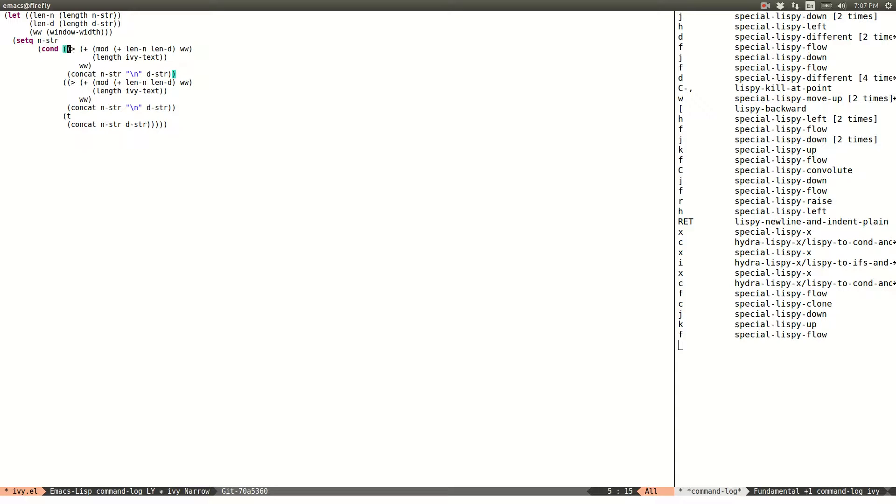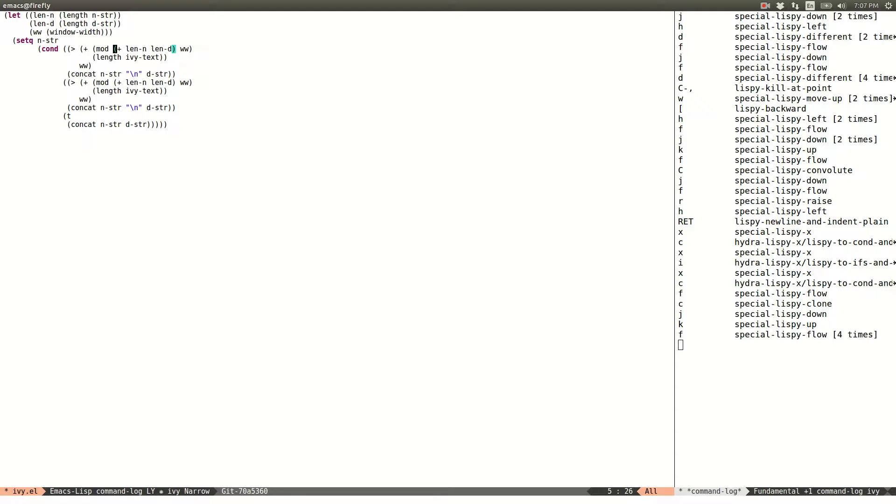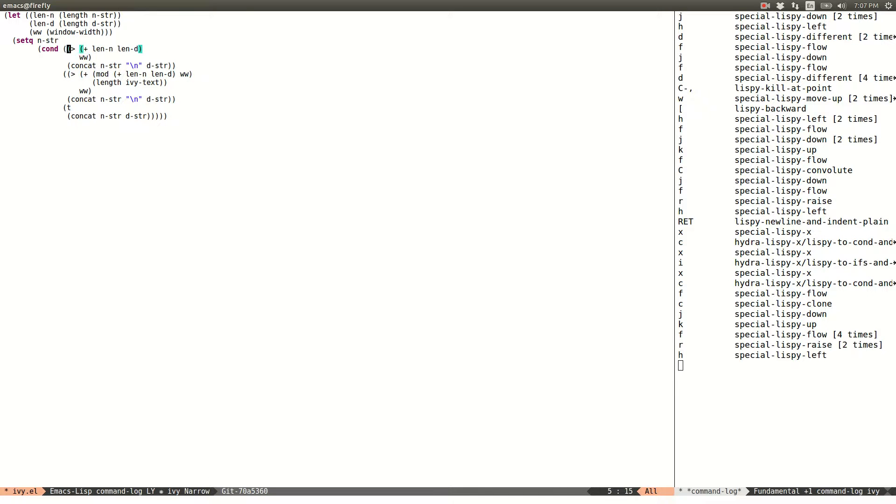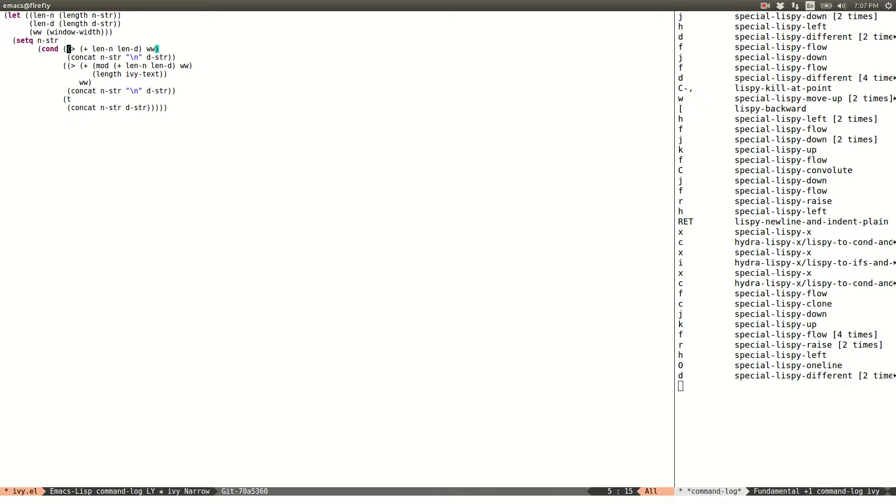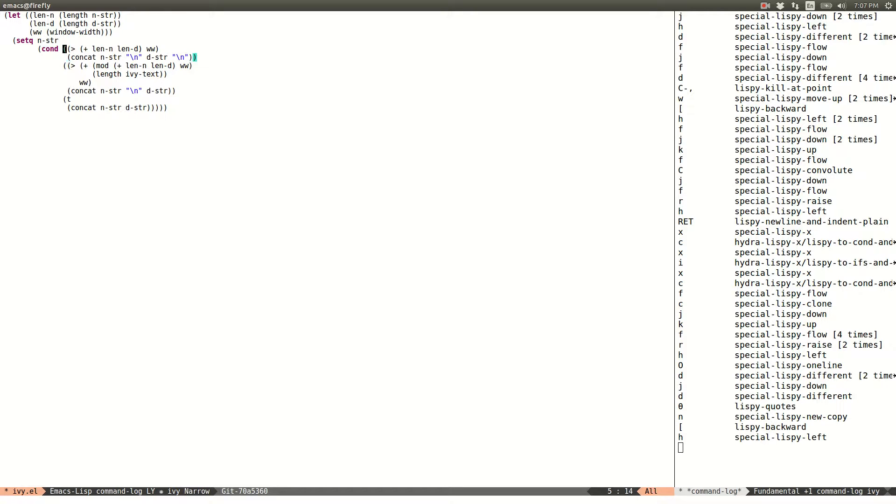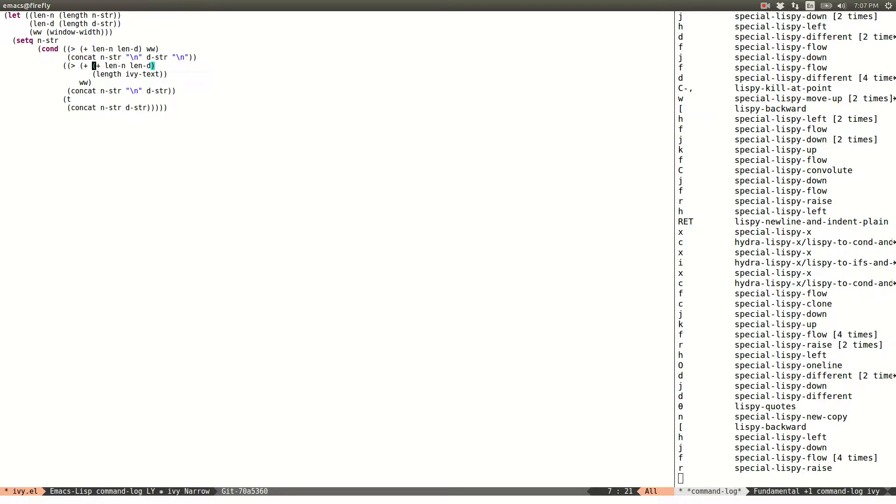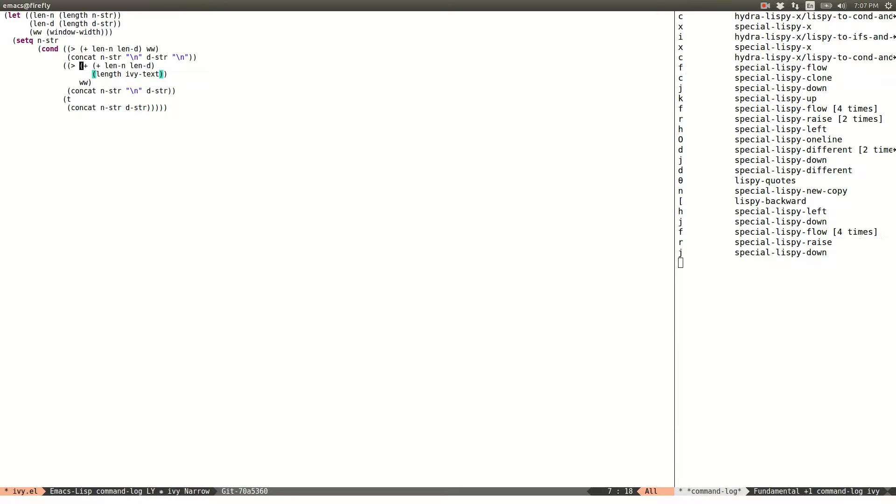And modify it until I get what I want. In this case, I want to compare just this expression with window width. And then in this case, I want to add here also a new line. And in this case, I want to remove this and add this. So I go okay.